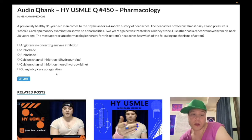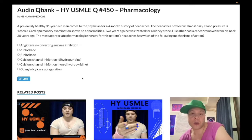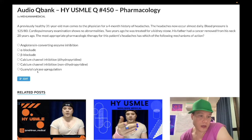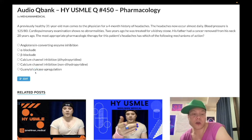Guanylyl cyclase upregulation — wrong answer. This refers to nitrates. Guanylyl cyclase upregulation means increased cGMP, which causes relaxation of venous smooth muscle, venous pooling, decreased preload on the heart, decreased venous return, and decreased myocardial oxygen demand — relief of pain from angina pectoris. Note: the slide has a typo spelling it C-Y-L-C-A-S-E, but regardless, this is the wrong answer.